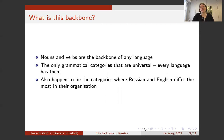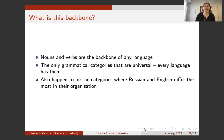So what is this backbone? Well, in any language, the backbone is nouns and verbs. Nouns and verbs are the only categories that are universal — every language will have nouns and verbs, but there is no guarantee that they're going to have things like adjectives, prepositions, or lots of other familiar categories.